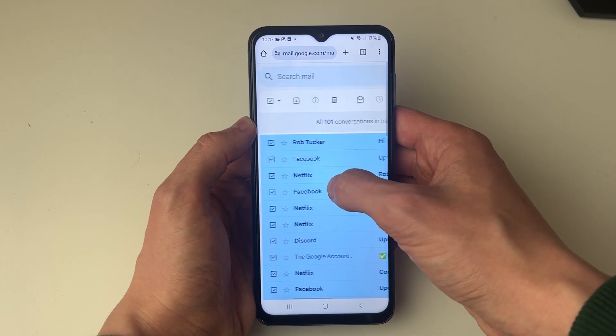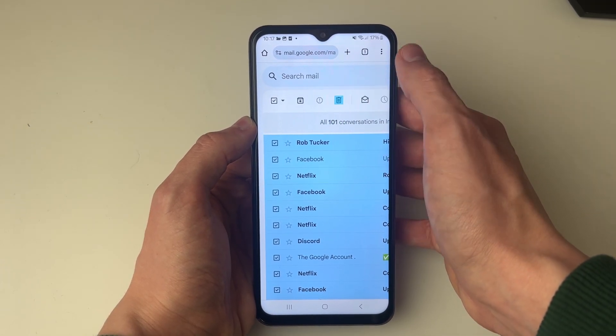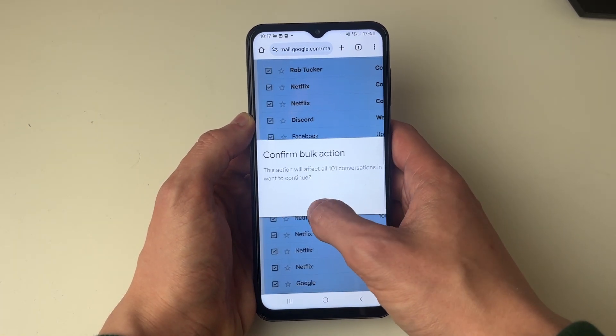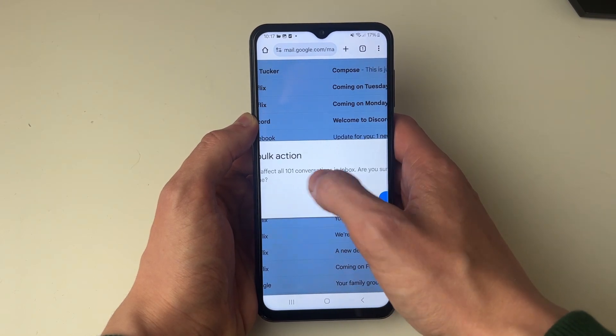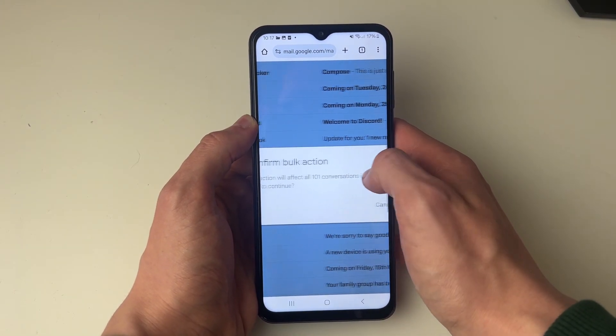Then you can go and delete them. Click on the delete button at the top and it will ask you to confirm this bulk action. Press OK to confirm.